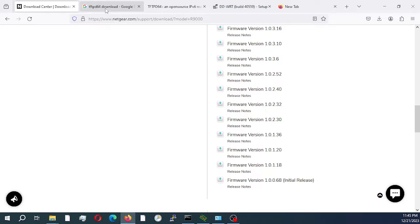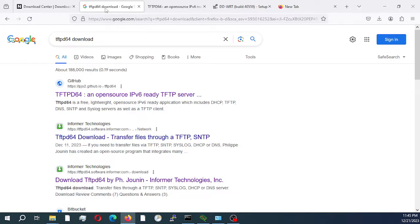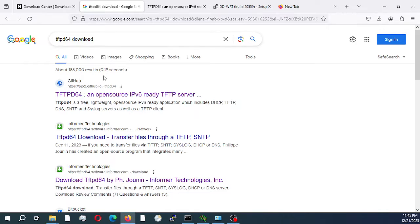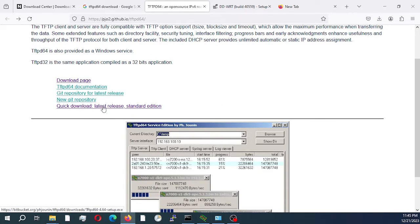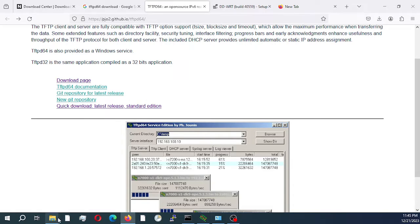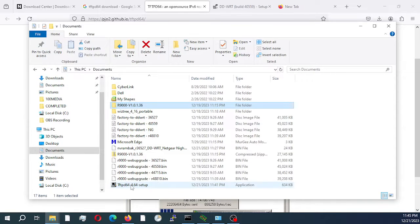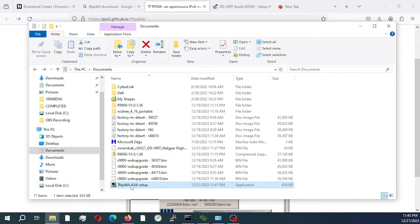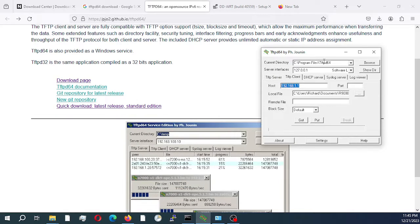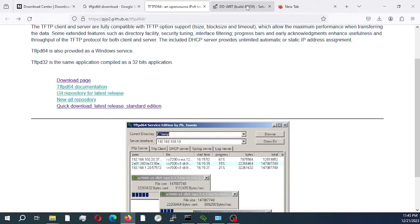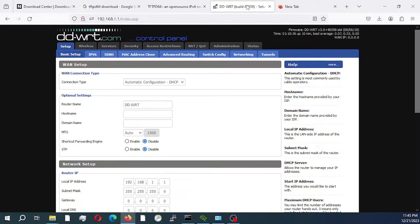We also need to download TFTP file transfer protocol software. I'll open up Google and search for tftpd64 download. Select the first option, the GitHub link on top, and select quick download latest release standard edition. I've already gone ahead and downloaded that as well. This is the software here, and I already installed it on my computer.